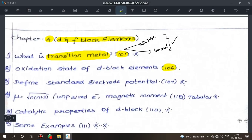Oxidation states of D-block elements — important. Define standard electrode potential — very important 2-mark question. Next, magnetic moment formula and its use.